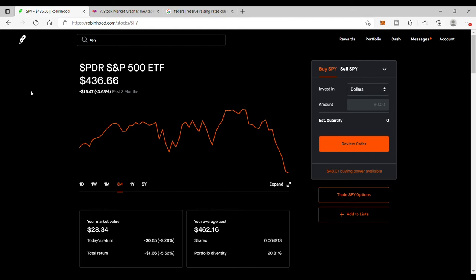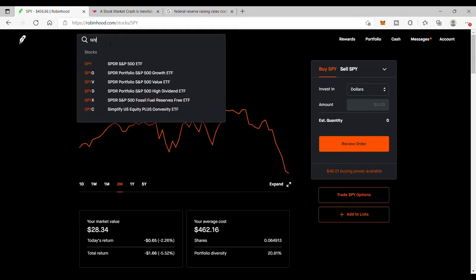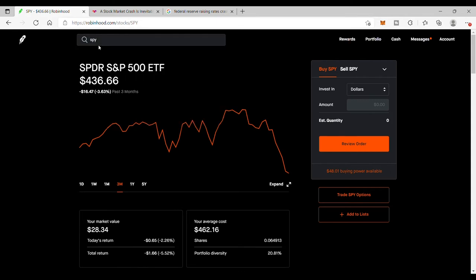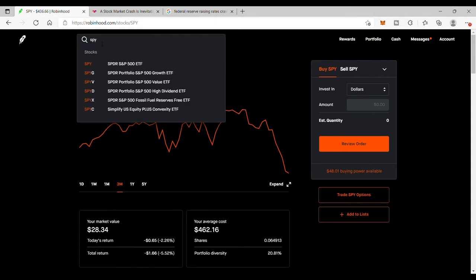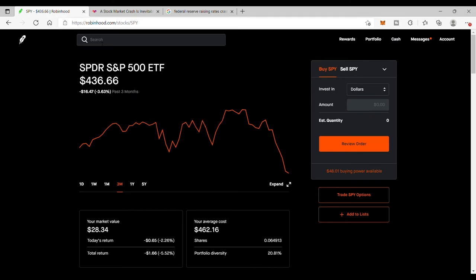But I'm still buying the big indexes. S&P 500, which is the SPY, I'm still buying that. I'm accumulating that no matter what. I'm going to continue to buy this because I have a long-term outlook on it.